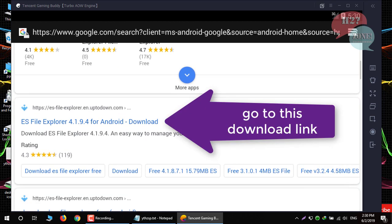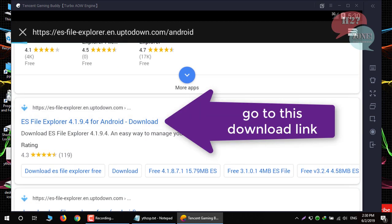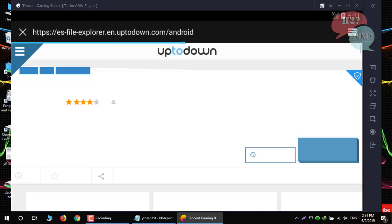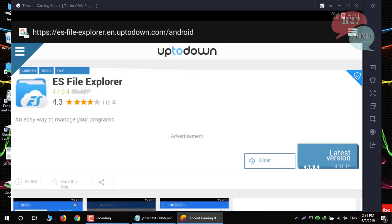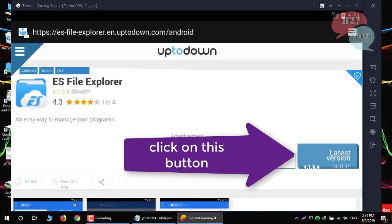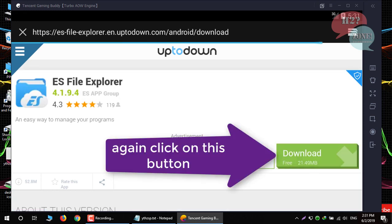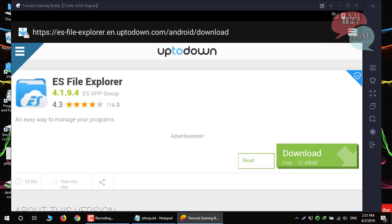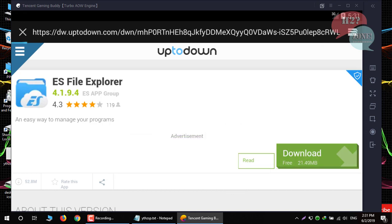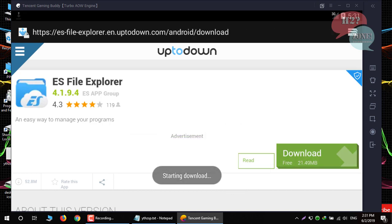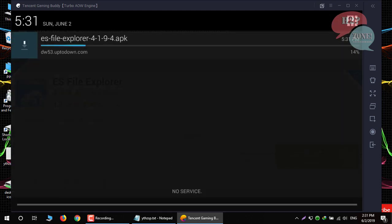Click on this first link. Click on latest version button. And click again download button. And you can see our APK is downloading.